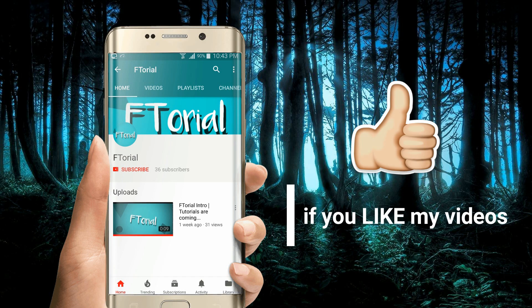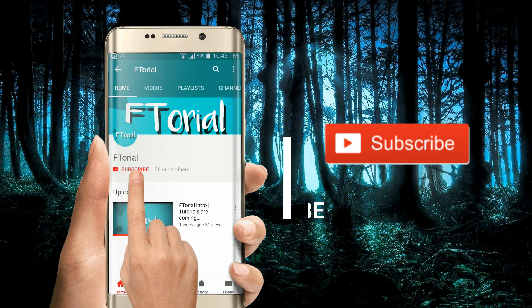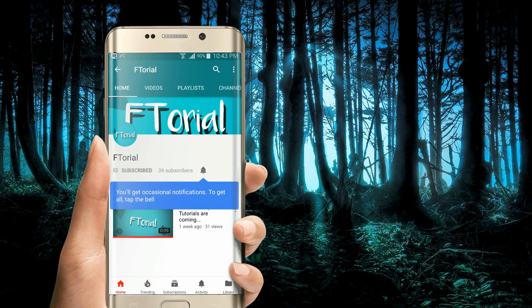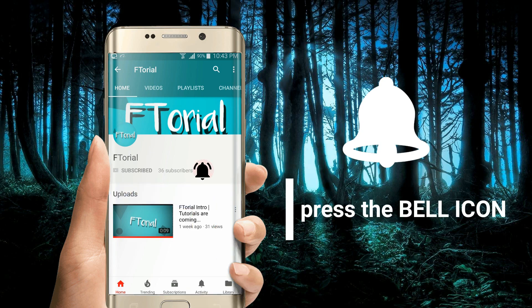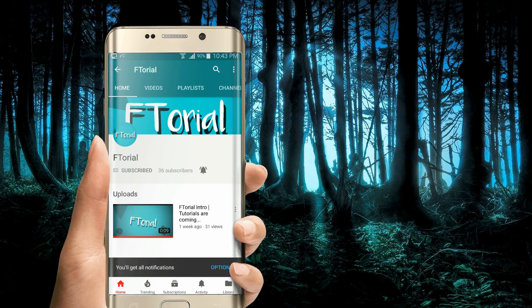If you like my videos, please subscribe, press the bell icon and never miss another update.